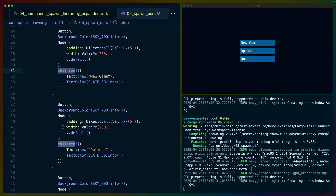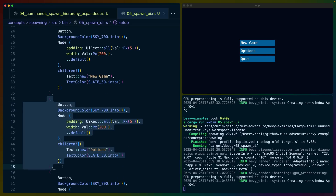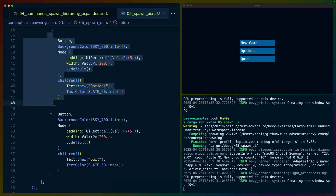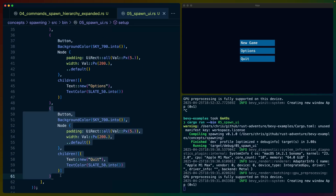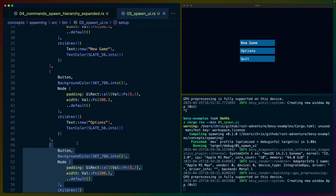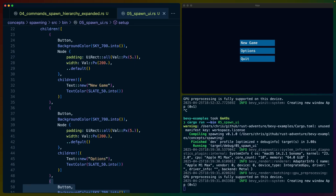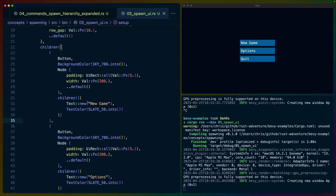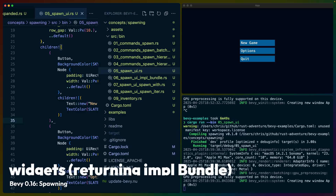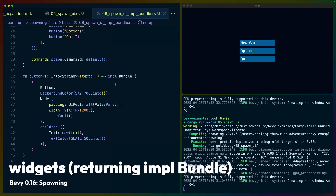We've got the children of the button, and we've chosen to do three buttons here. So this is quite a lot of code for repeating logic — we're just defining declaratively what is supposed to spawn.